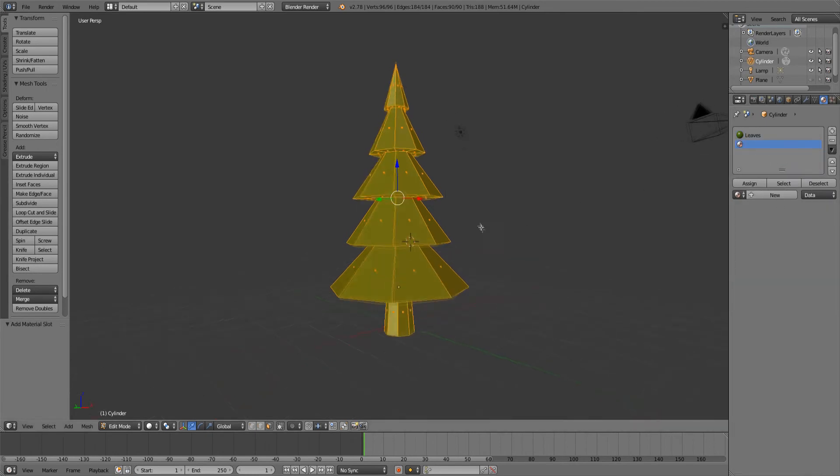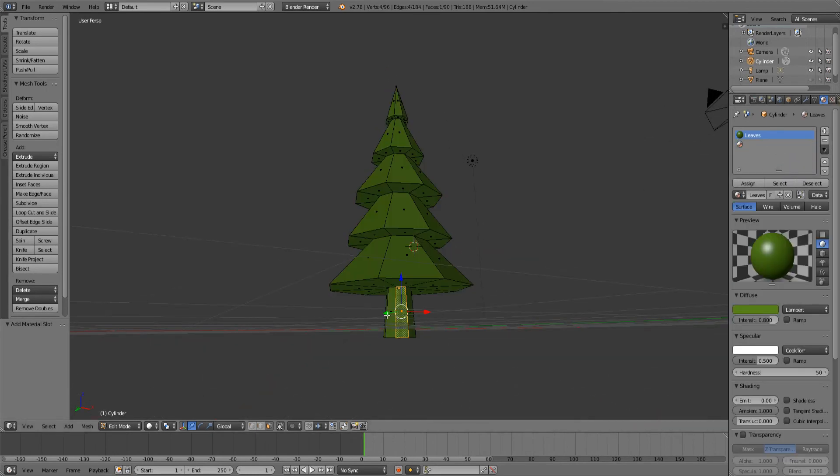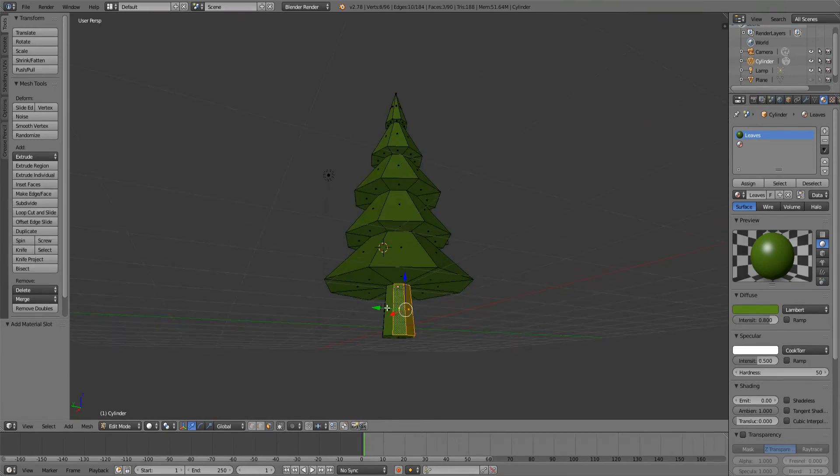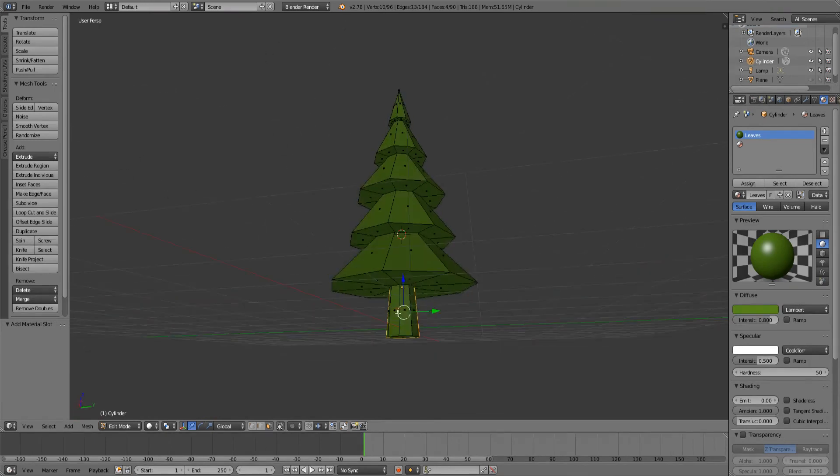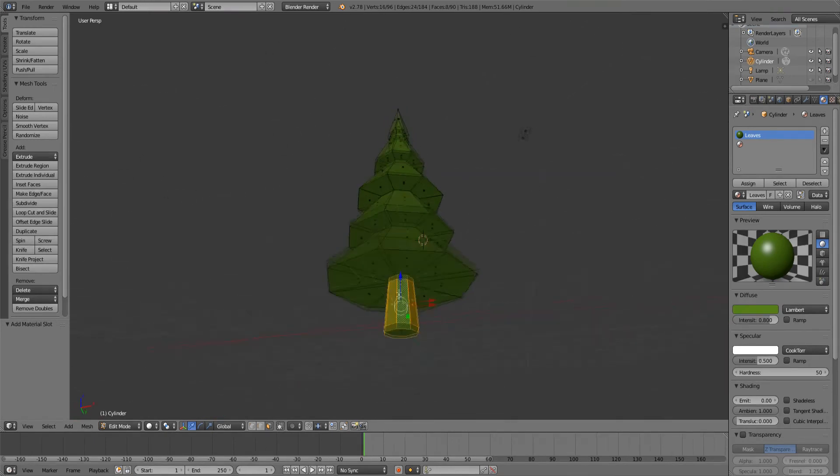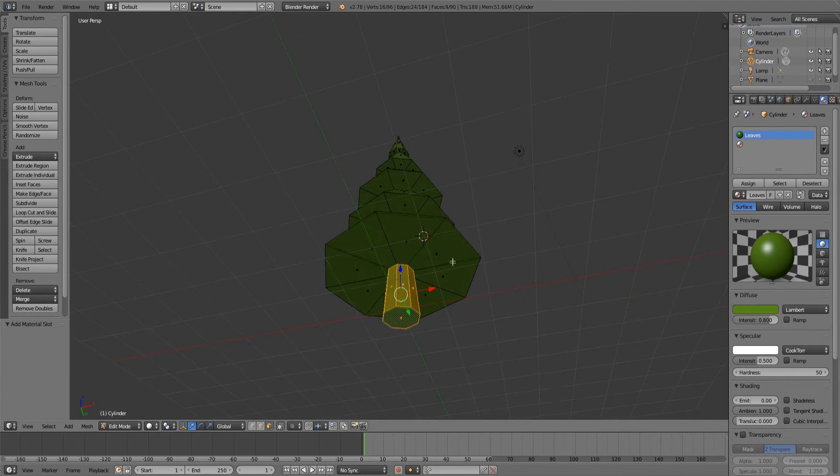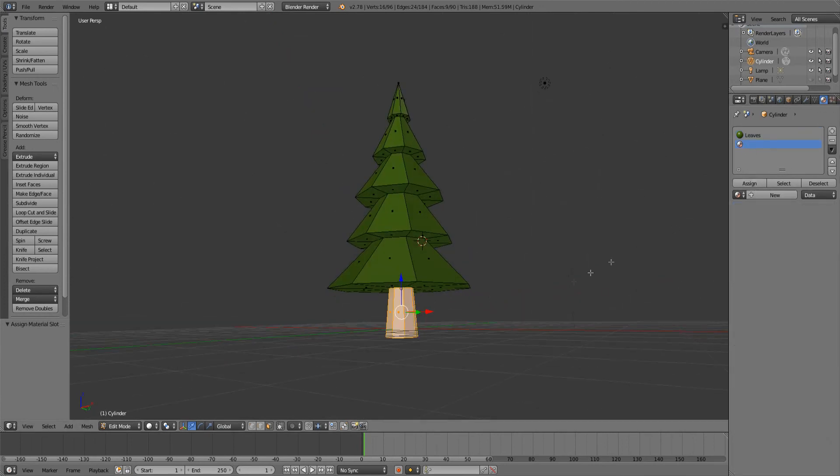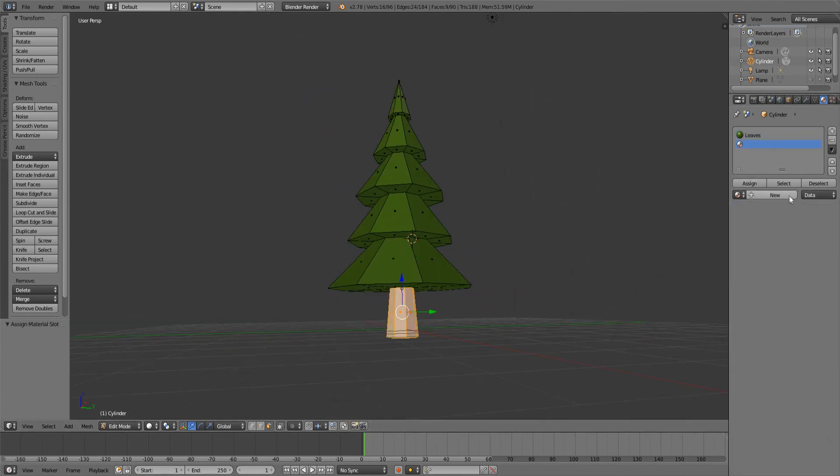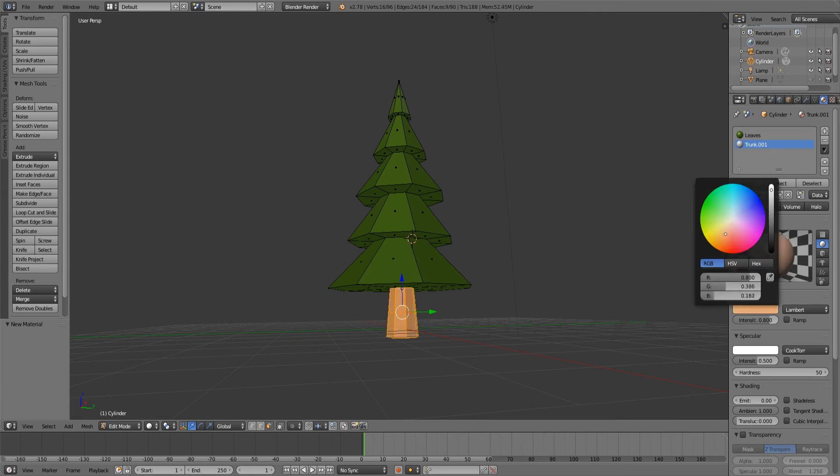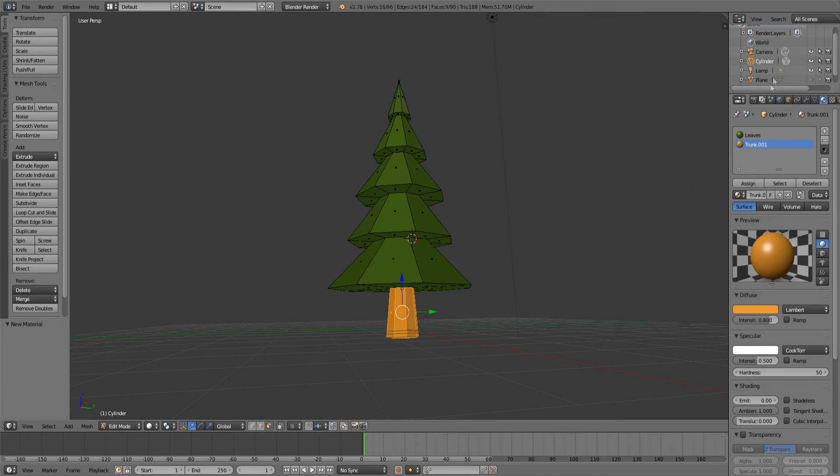Select the faces of the trunk again, holding Shift you can select multiple faces, and then just assign them to the best material. Make a new one, call this Trunk, point oh on because the other one also had Trunk, and then just make it a brownish color like that. I'm going to bring back my plane so that you can see the plane.